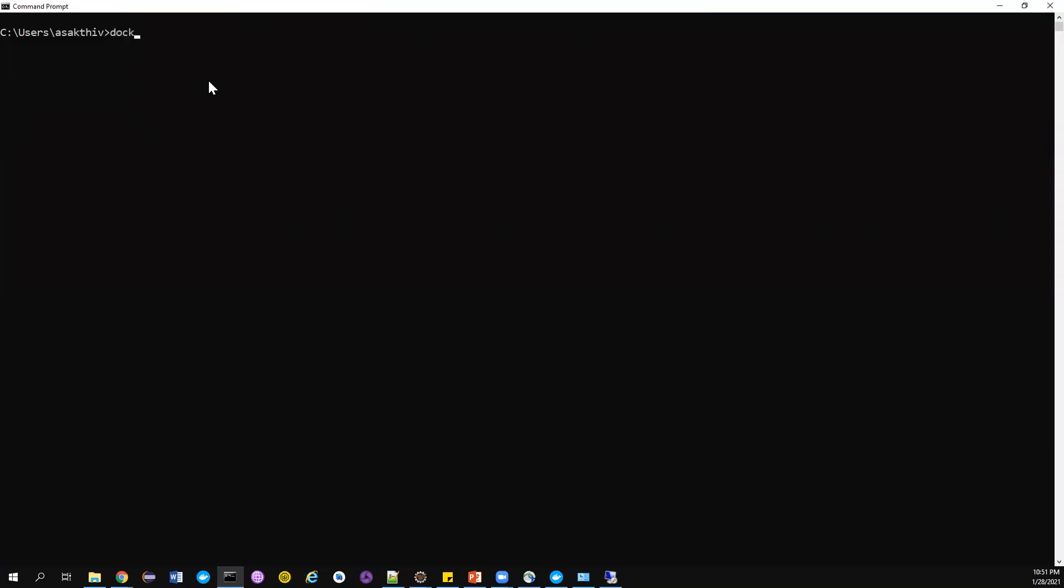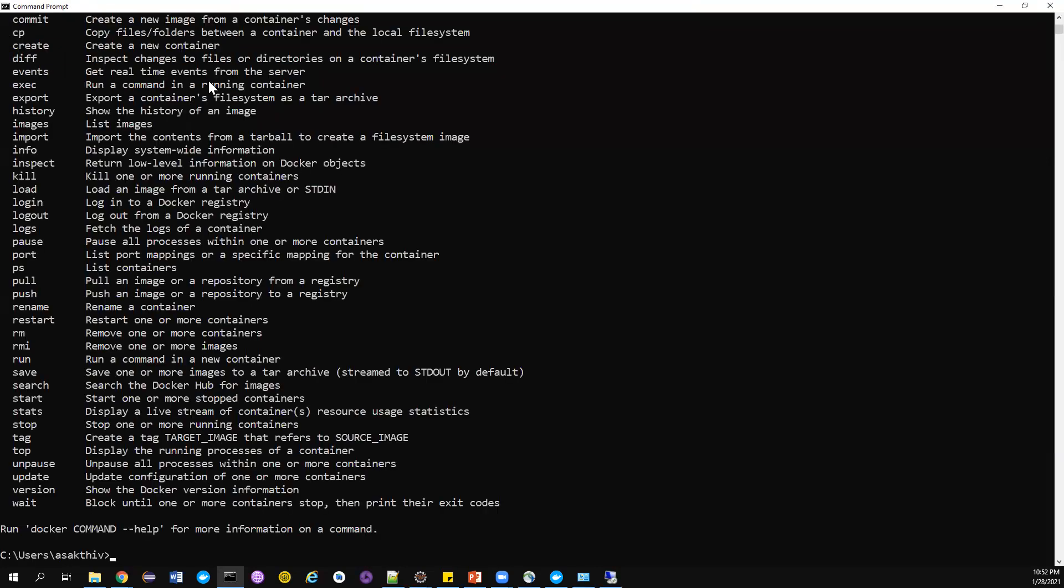Then just type 'docker -v'. It will check what is the Docker version that has been installed in this particular machine. If you notice, for me it is displaying Docker version 19.03. In your case the version may be different because you are downloading some latest version. You can confirm with the Docker command.